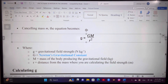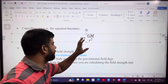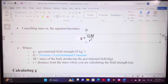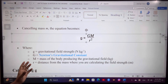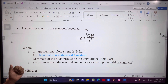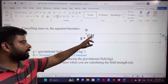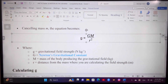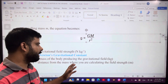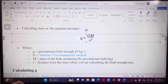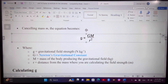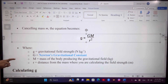Small g is the gravitational field strength. Capital G is Newton's gravitational constant, or the universal gravitational constant. M is the mass of the body which produces the gravitational field — that means the mass of the planet. R is the distance from the mass where you are calculating the field strength. We use this relation to calculate the gravitational field strength.